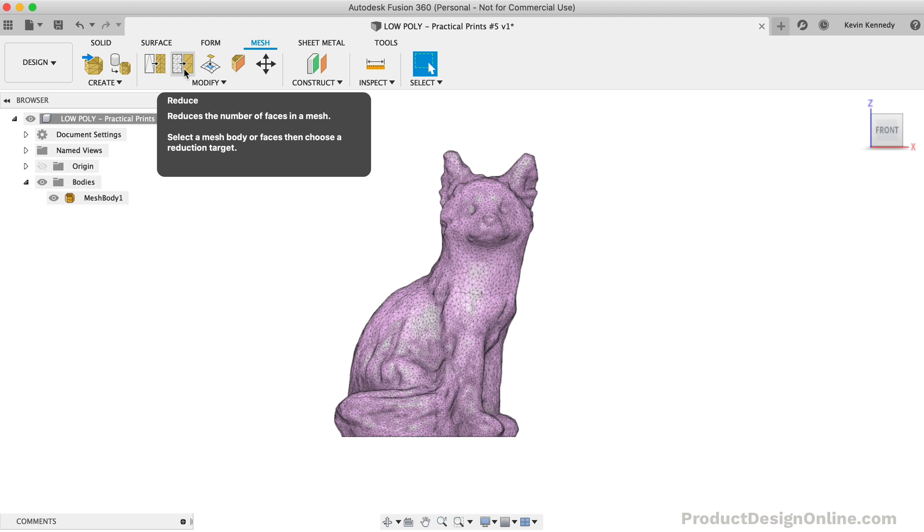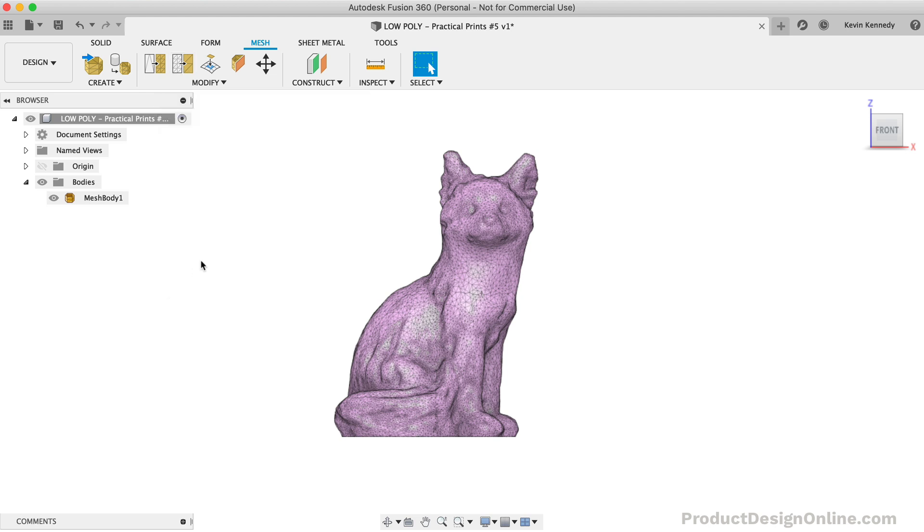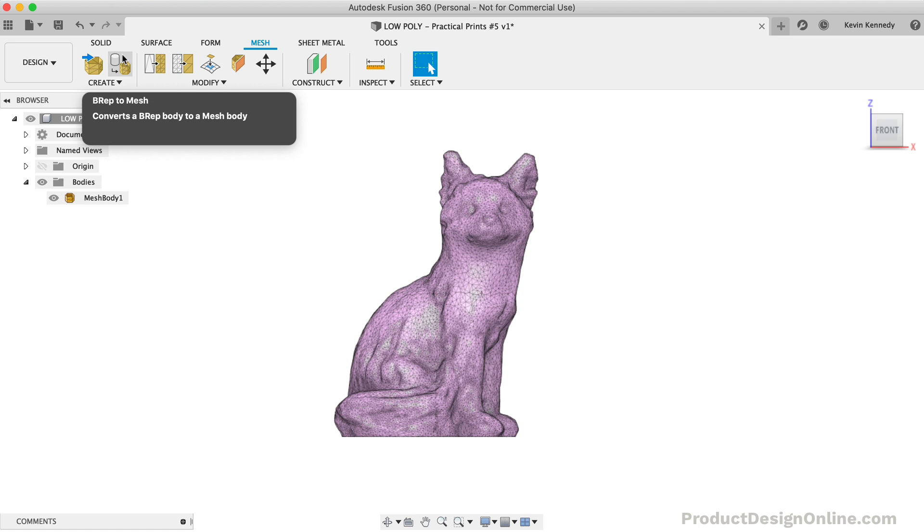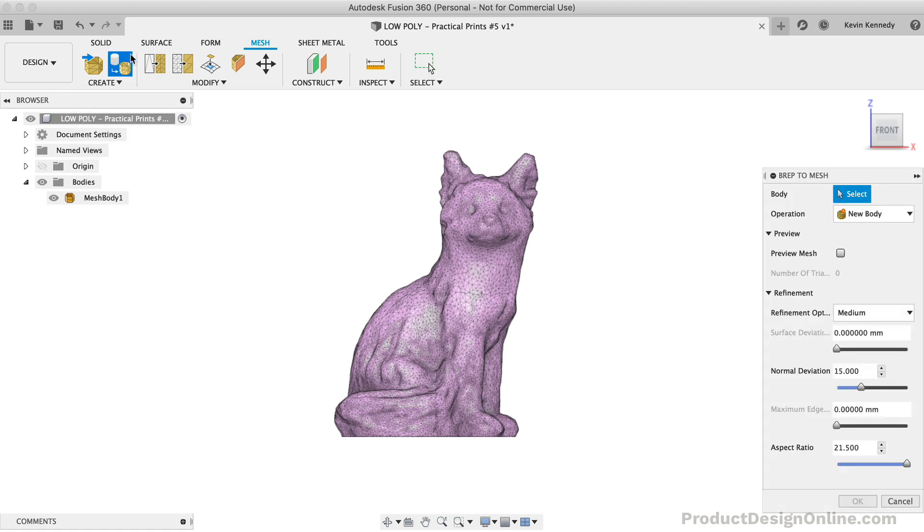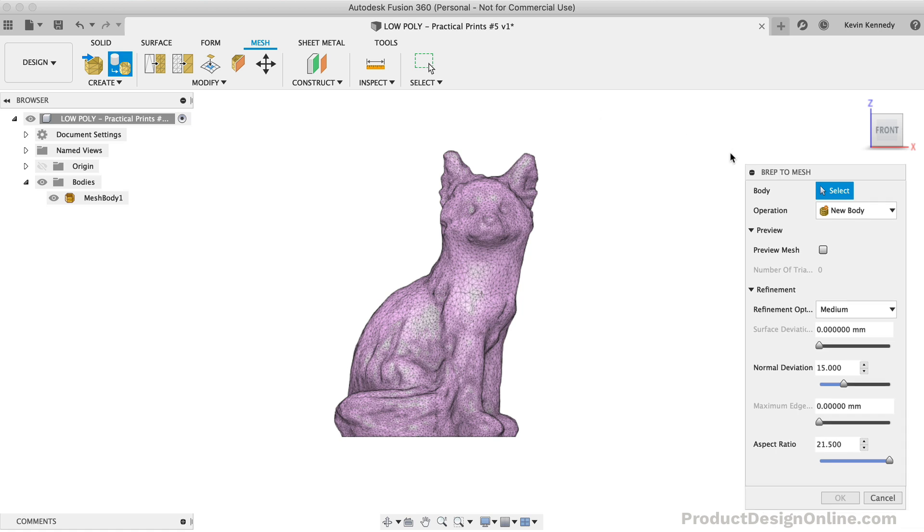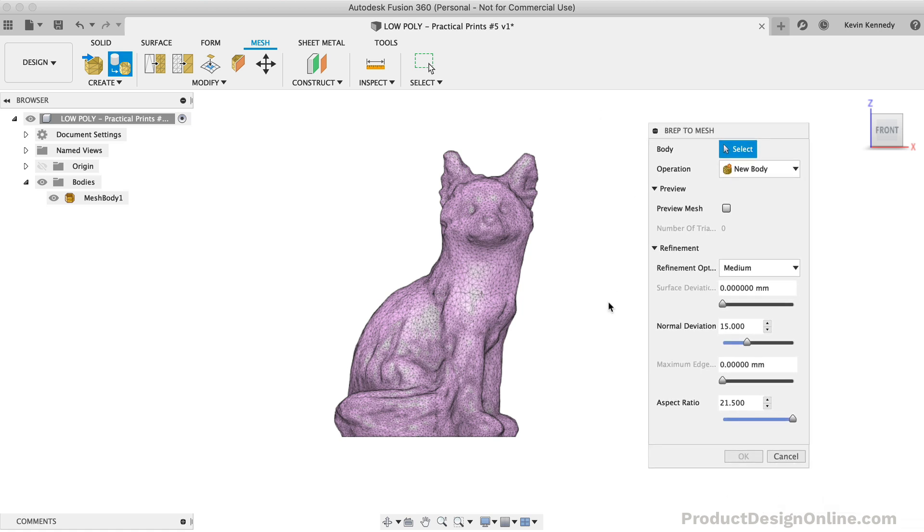As I mentioned earlier, you may want to start with a solid parametric model that was built in Fusion 360. If that is the case, you'll need to use the B-Rep to Mesh feature in the toolbar. That will let you select a solid body, define the mesh refinement, and perform the conversion.